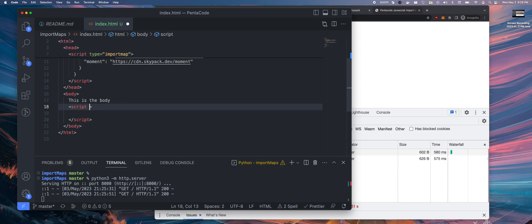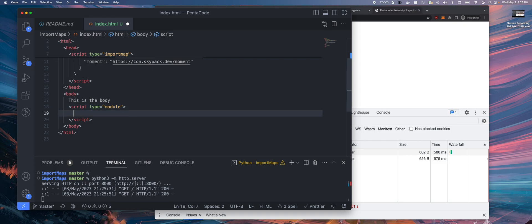If you want to use any of these imports from import map in the script, you have to do something extra. Here, you have to actually say type module.